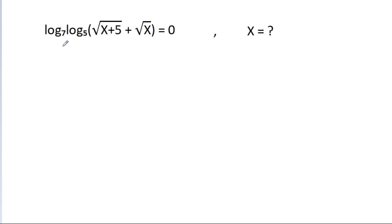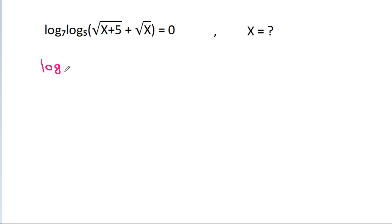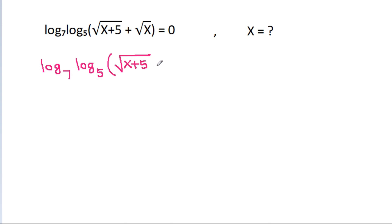In this video, we have given that log base 7 of log base 5 of (square root of (x plus 5) minus square root of x) is equal to 0. Then x is equal to what? So, we have log base 7 of log base 5 of (square root of (x plus 5) minus square root of x) equal to 0.